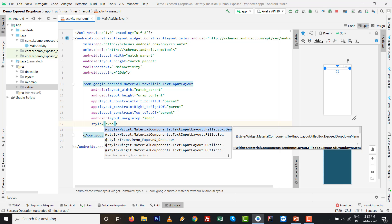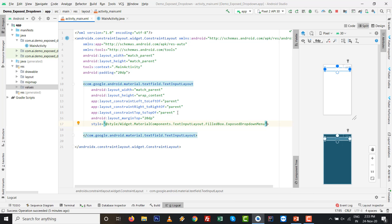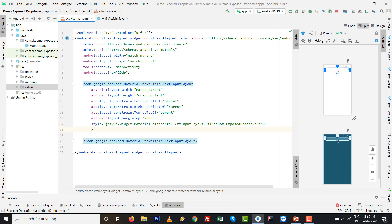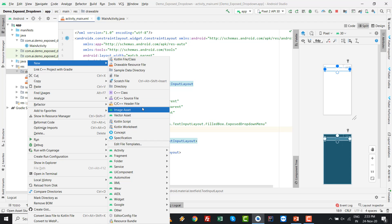The style is very important here. Set the style to the Exposed Drop Down Menu style — you can find it from the list in Android Studio as Widget.MaterialComponents.TextInputLayout.ExposedDropdownMenu. Set the style by this attribute and then we also want to set an icon on the left side.